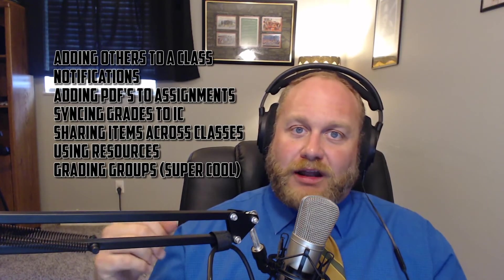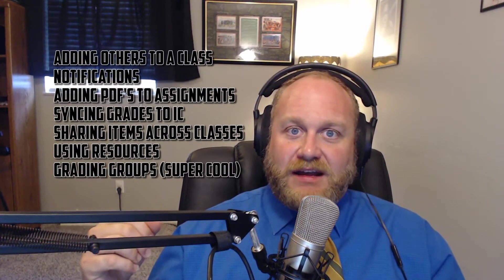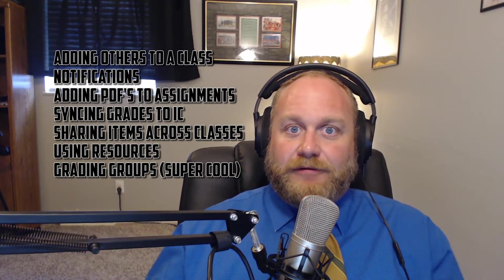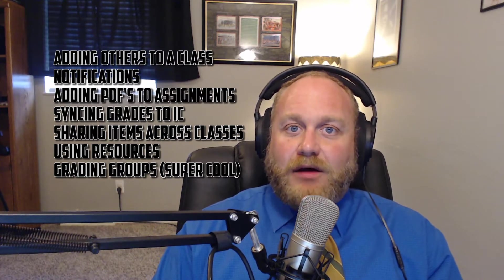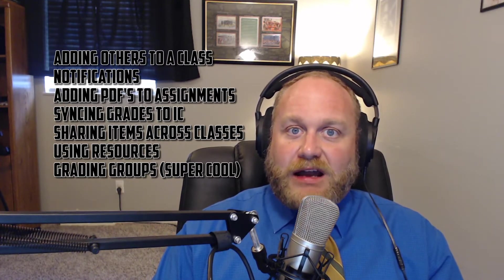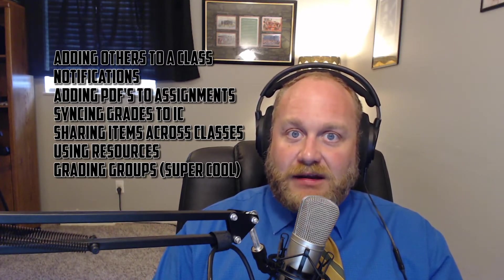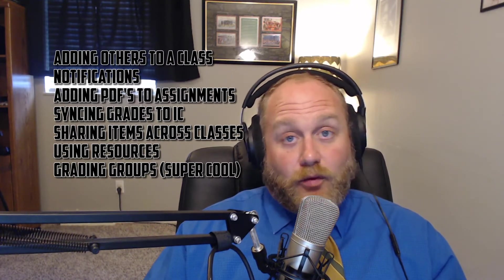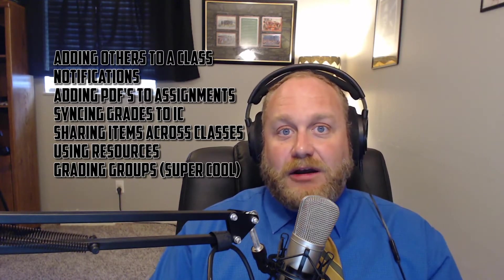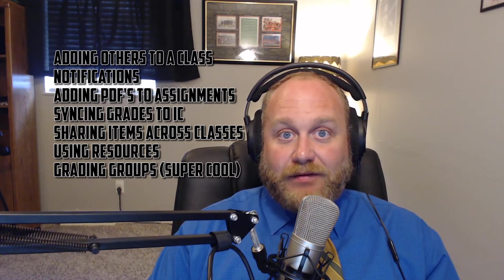Hi everybody, this is Schoology Tips Part 3, I suppose. You can see right here the items that we're going to be working on and learning today. Feel free to skip around and view the items that you need.